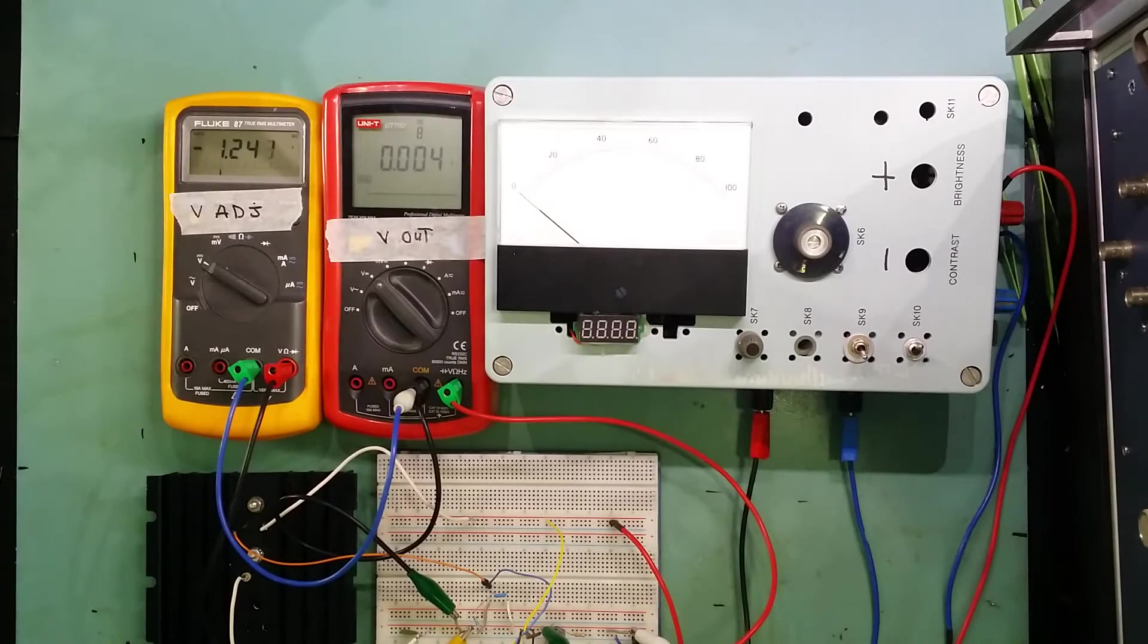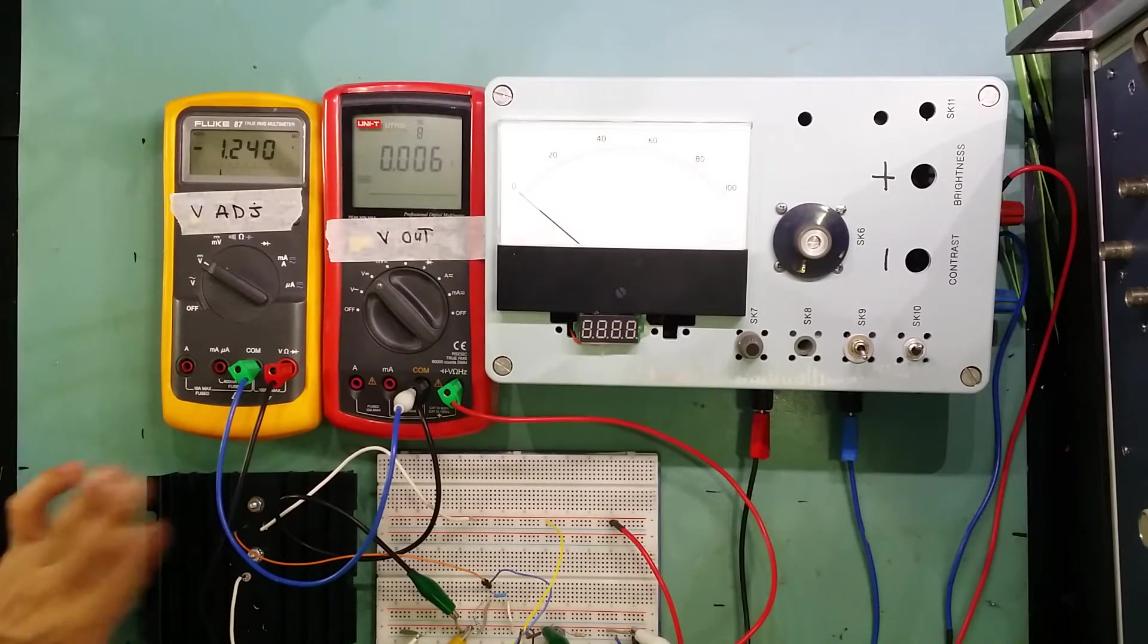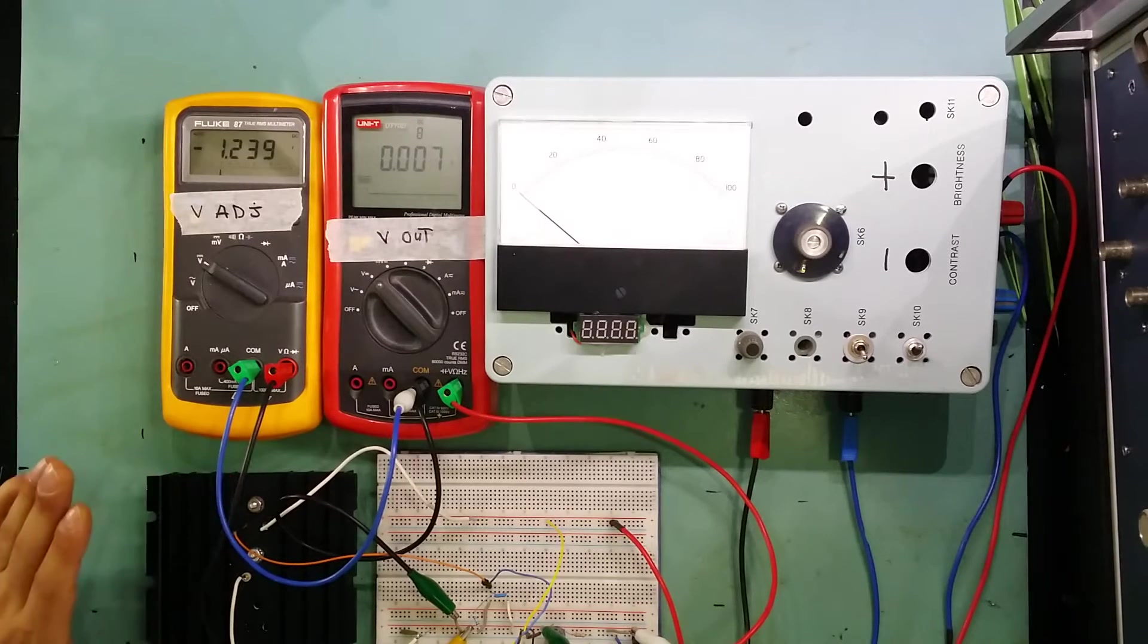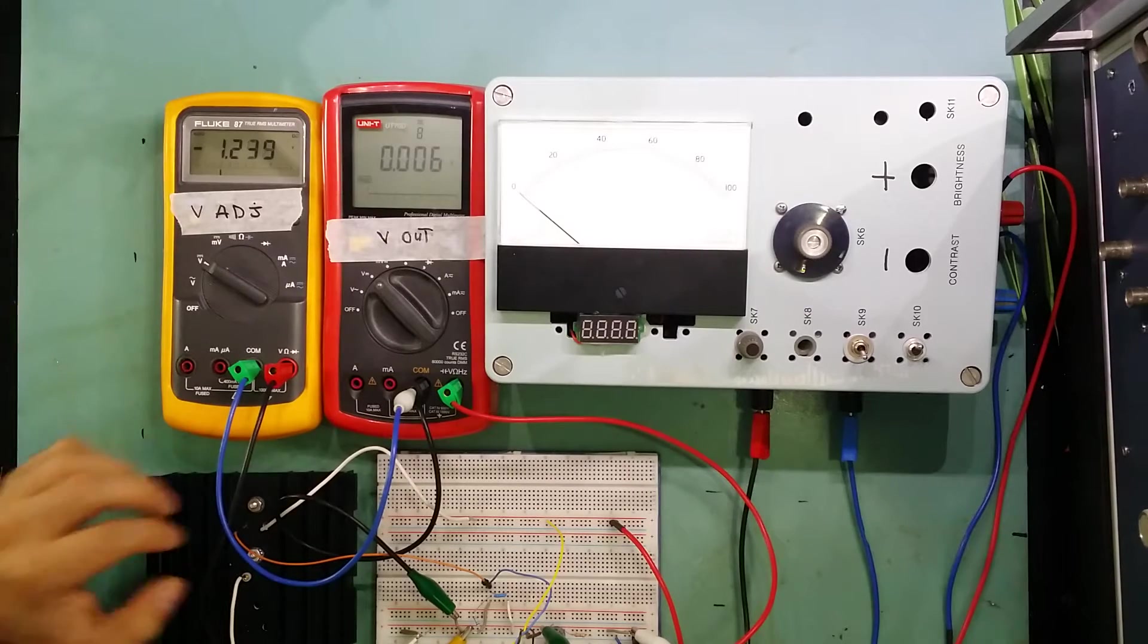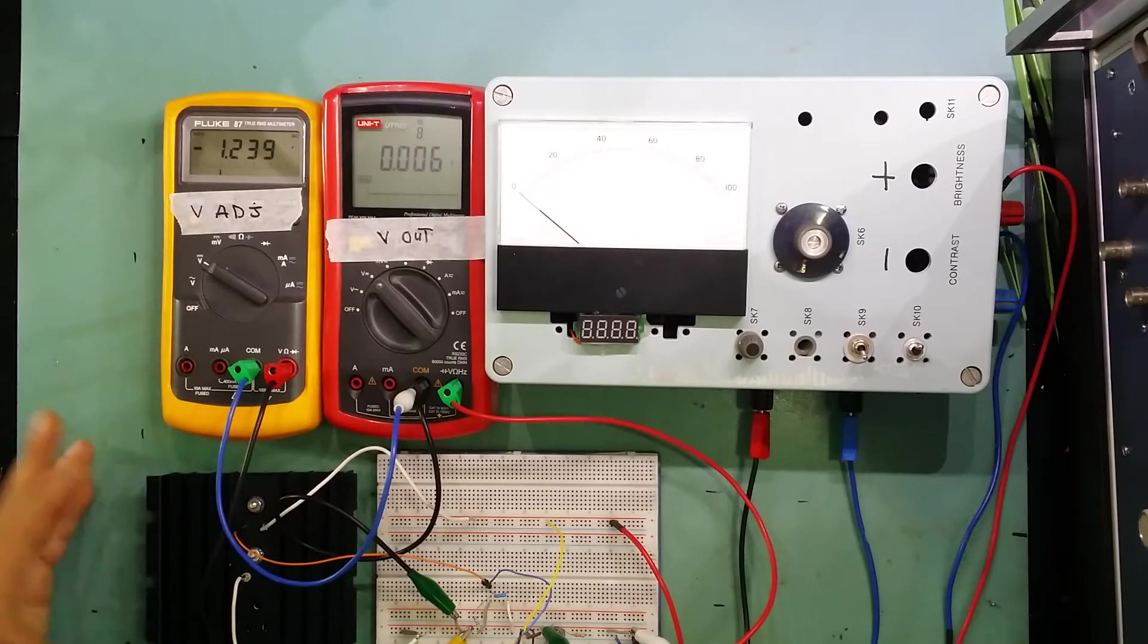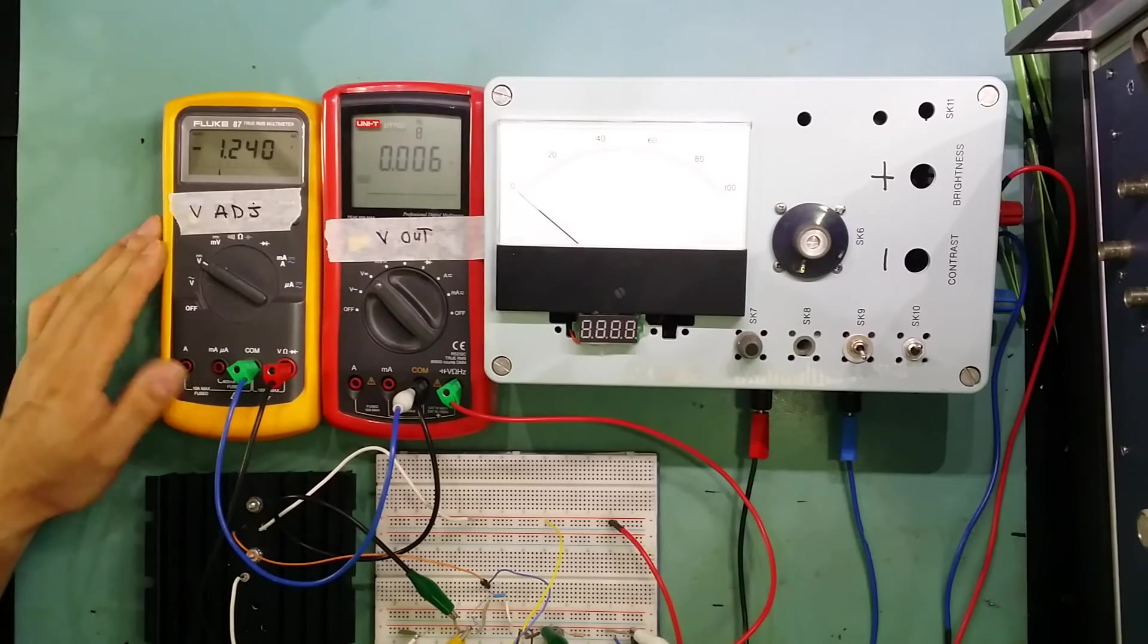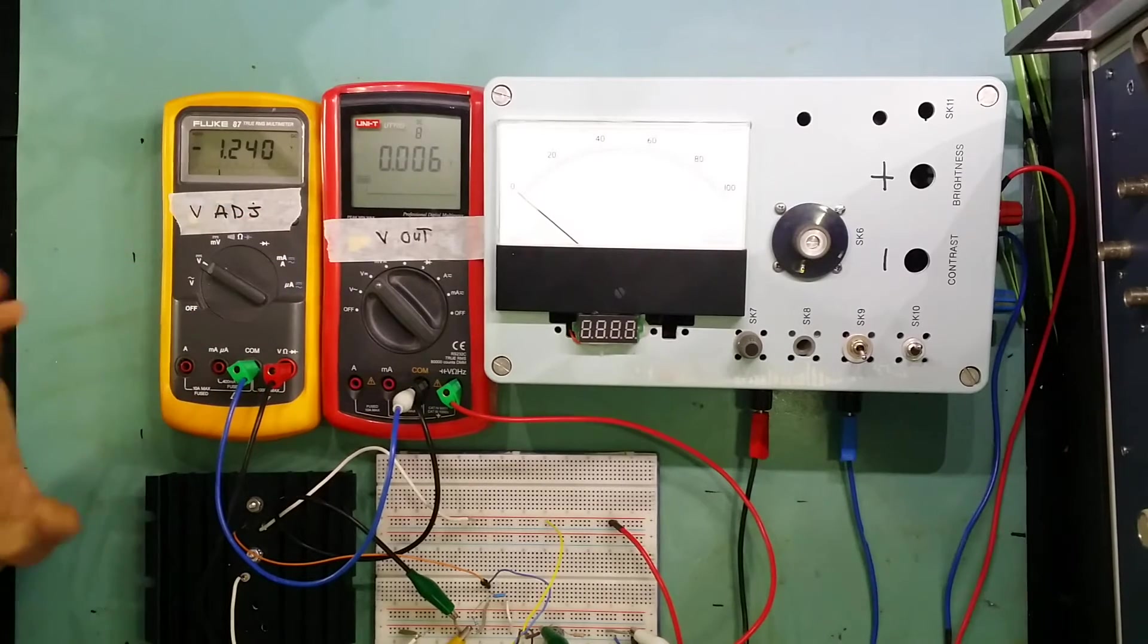This is the second part of the power supply build. As you can see here, I'm testing the capabilities of the LM350K, its limits, and what I need to do to make it go to zero. The setup here shows the adjust pin of the LM350K and the Vout of the voltage regulator.